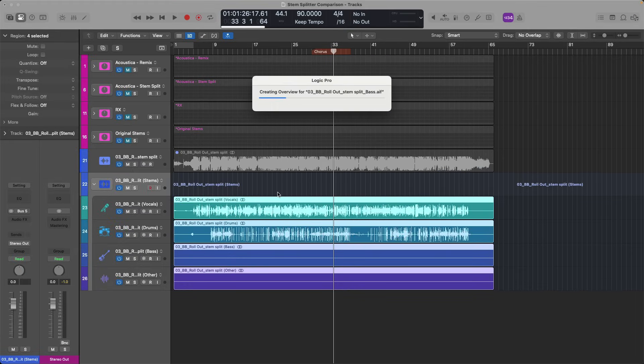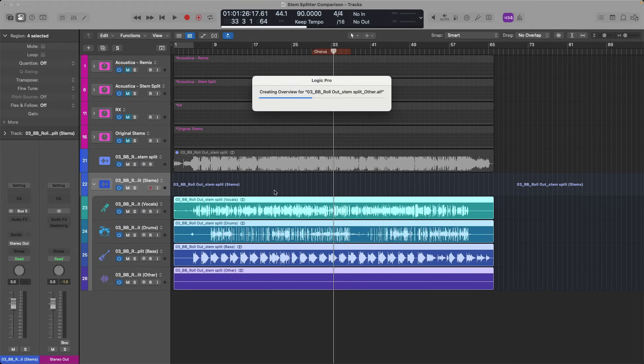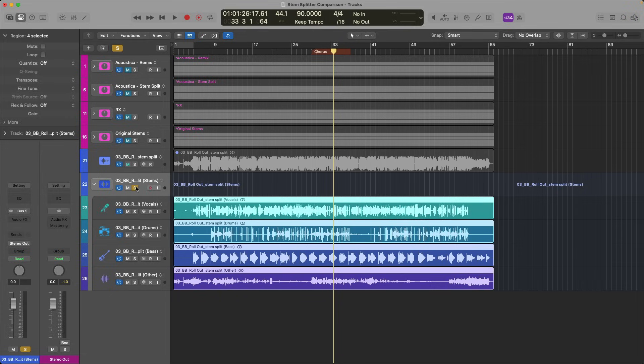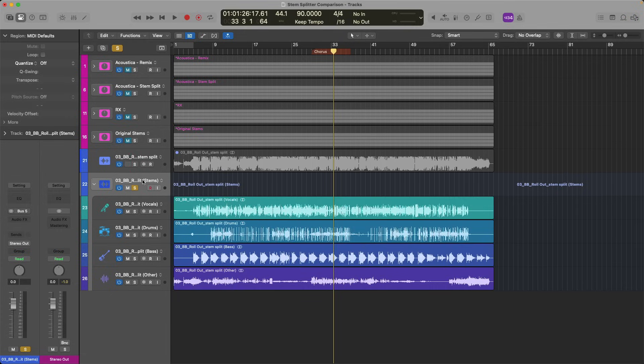All right, so there you have it. Now we have our vocals, our drums, our bass, and other. Let's take a listen to the stems together, and then we'll listen to each of them individually.